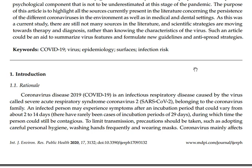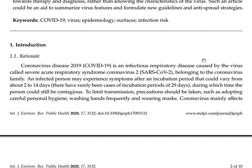In the introduction, COVID-19 is described as an infectious disease caused by the virus called Severe Acute Respiratory Syndrome Coronavirus 2, or SARS-CoV-2, belonging to the coronavirus family. An infected person may experience symptoms after an incubation period that could vary from about 2 to 14 days. There have rarely been cases of an incubation period of 29 days.